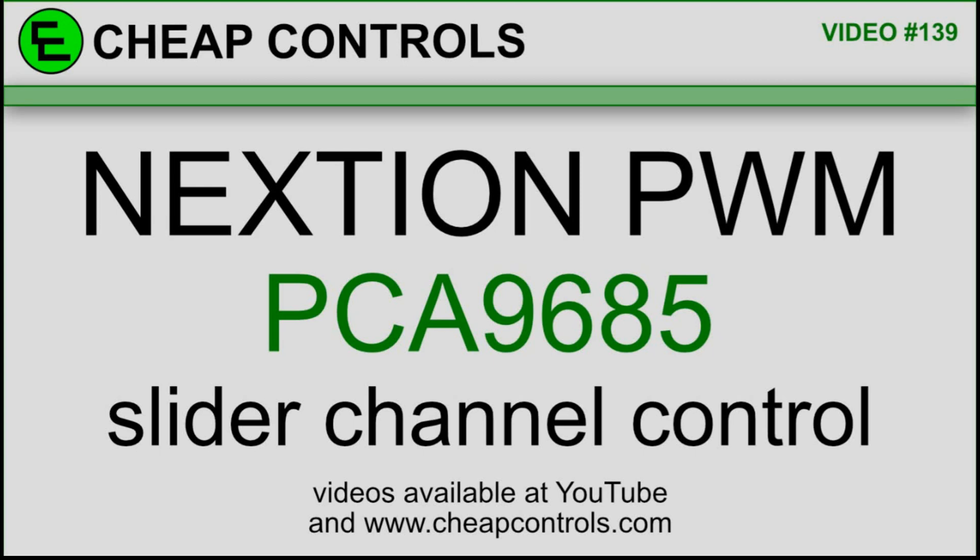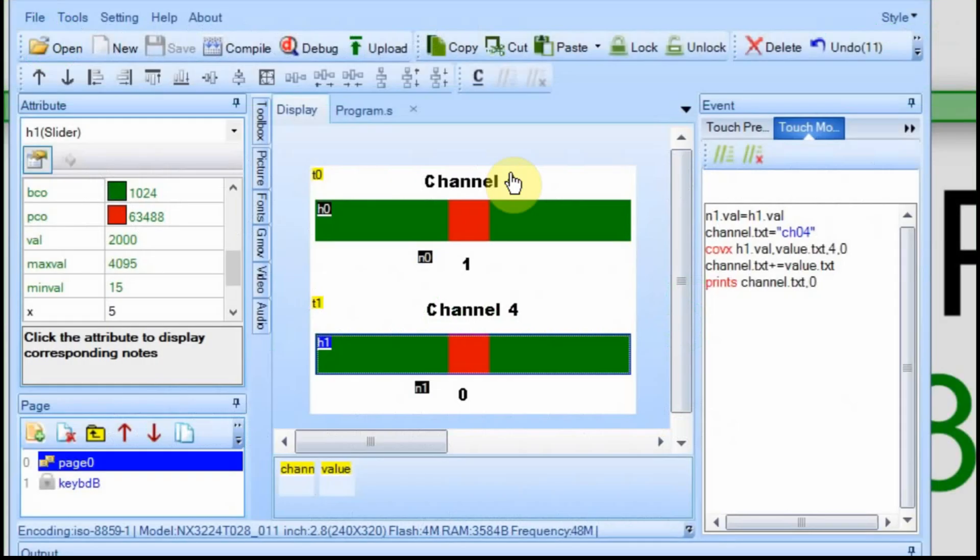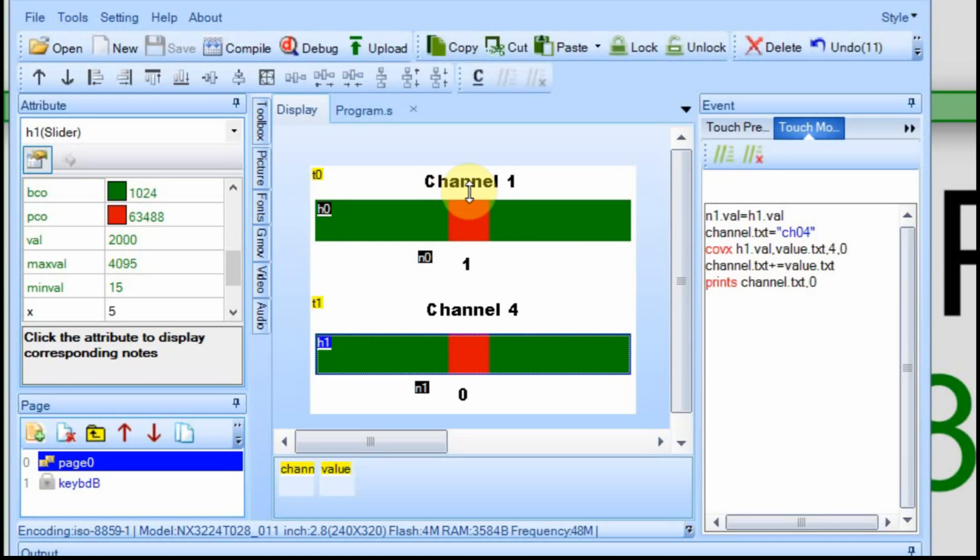We're going to start in the Nextion. I have a fairly simple setup. It's a one-page program for the Nextion and I have two sliders, one labeled channel one and one labeled channel four. I decided to break it up so I can show you how the channels work and you could easily add more channels on different pages.